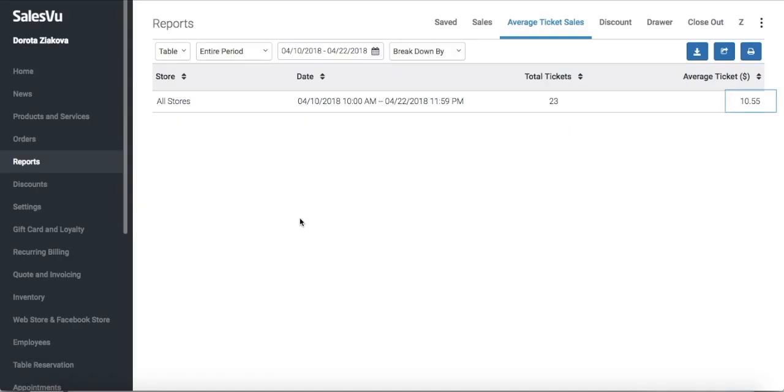Once you apply the date range you'll see your average sale amount in that selected date range for that entire time period. In this demo account we only processed 23 sales for that time period.